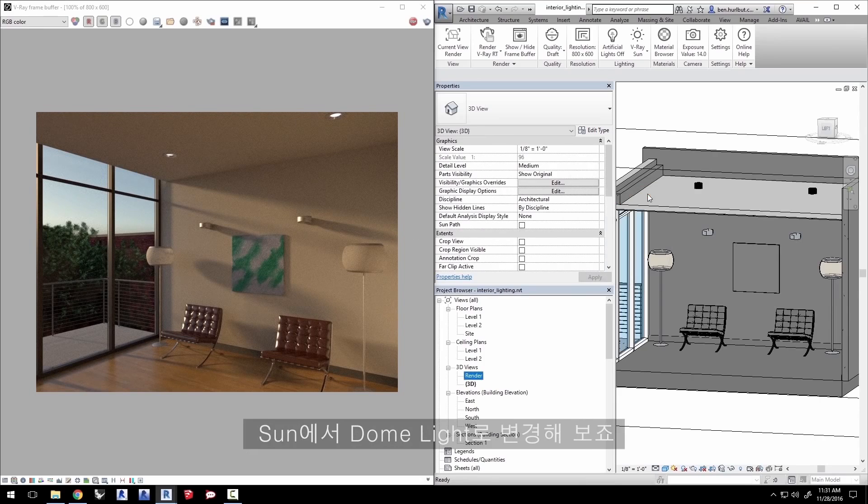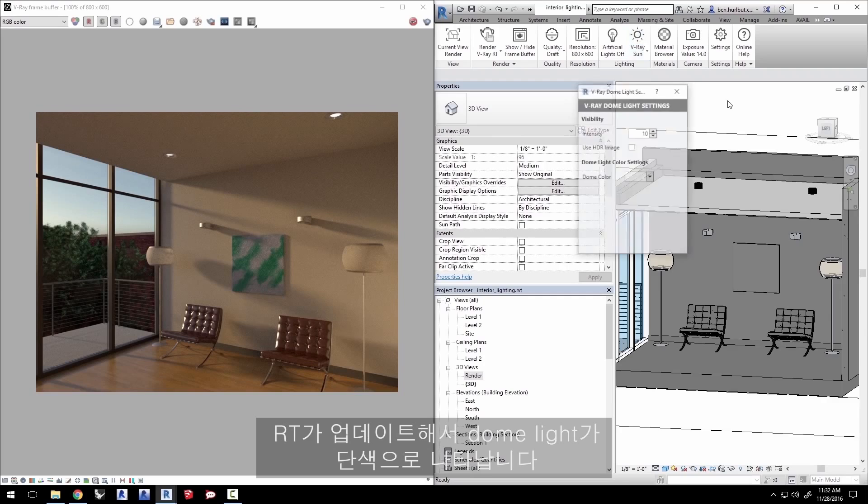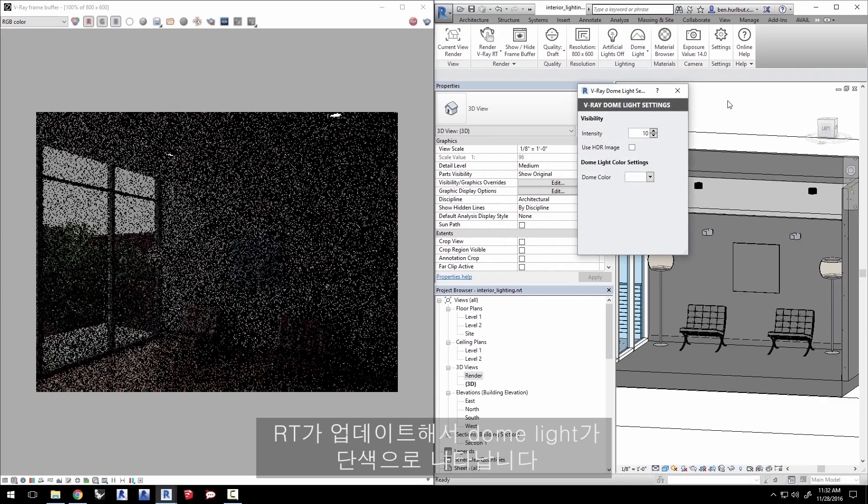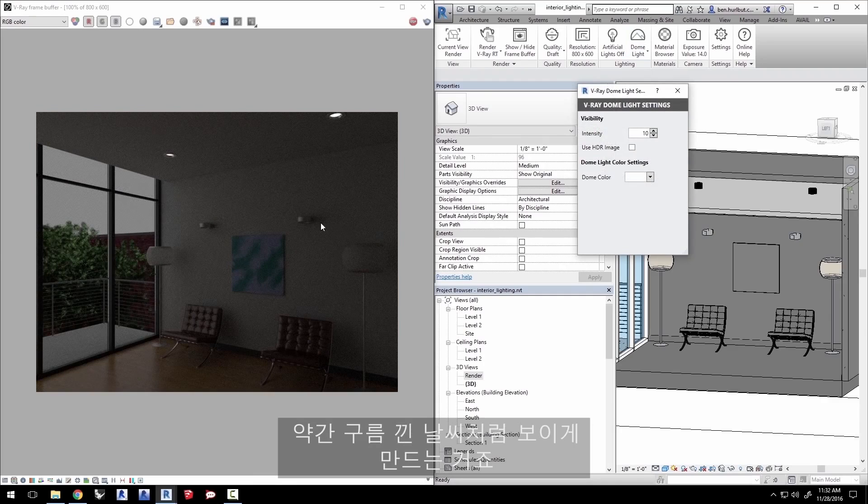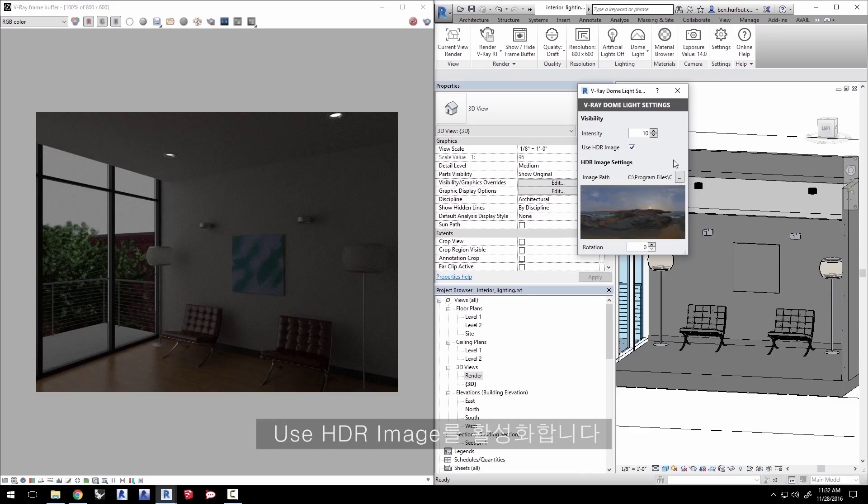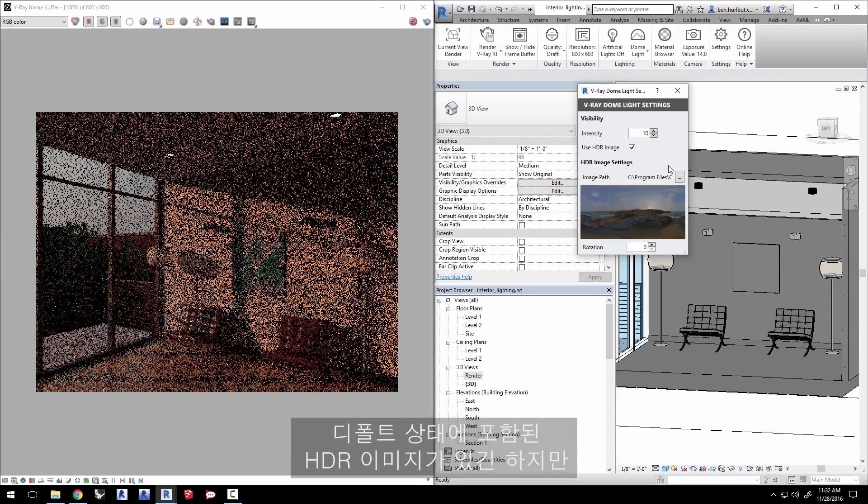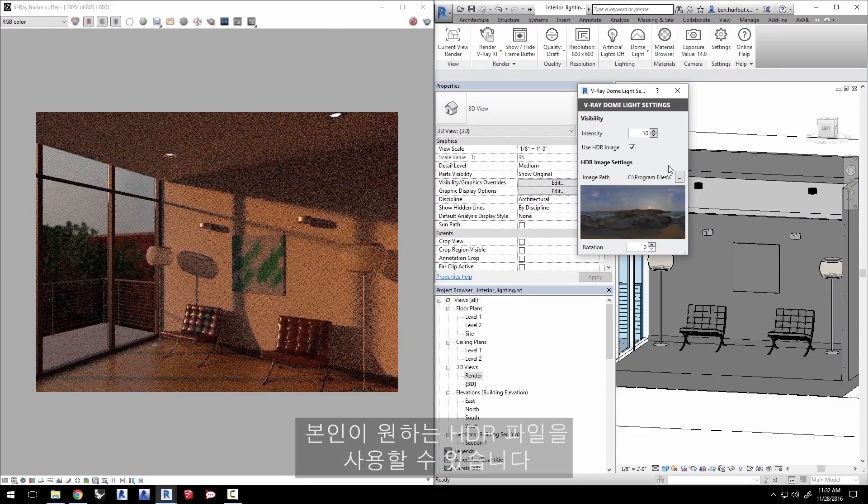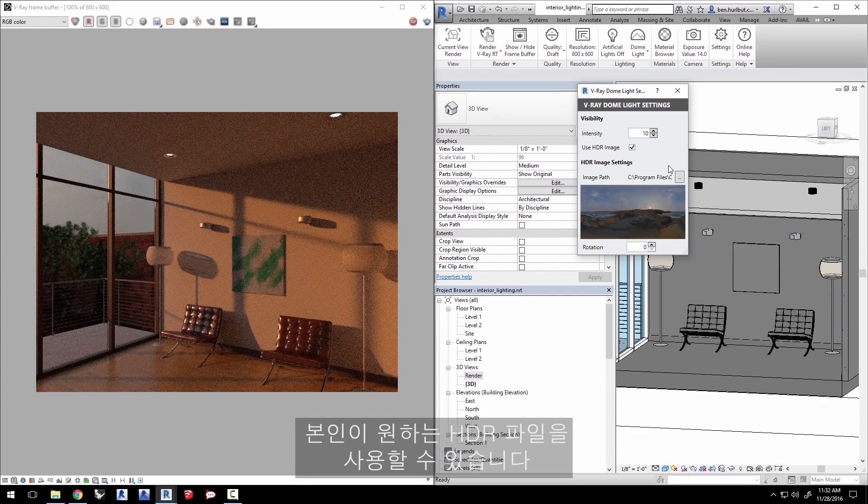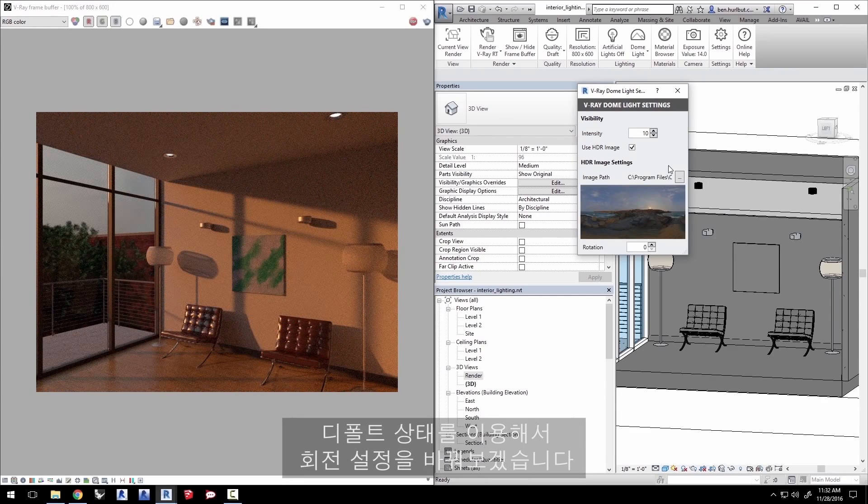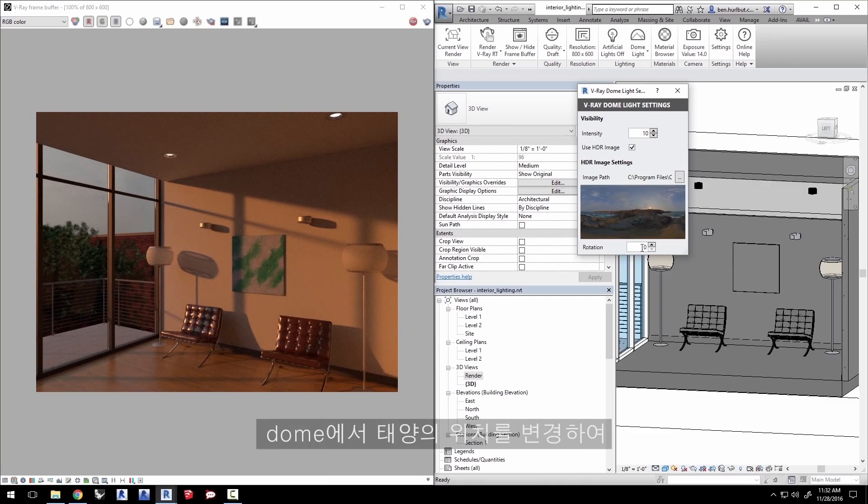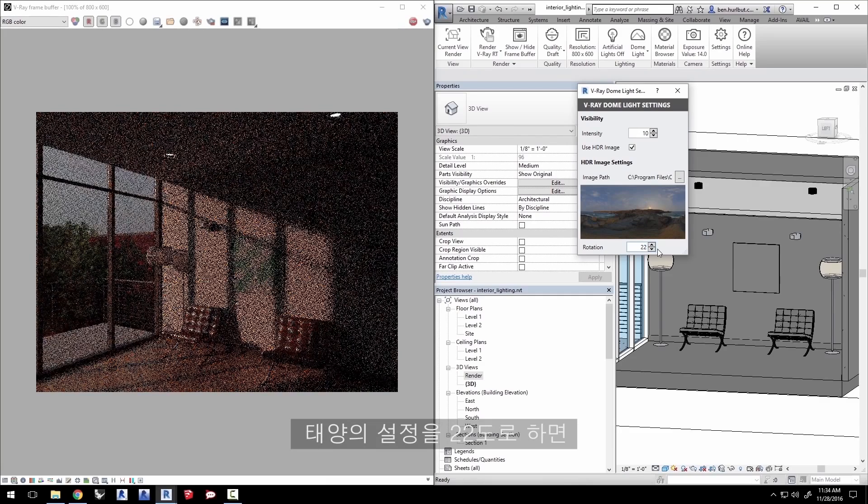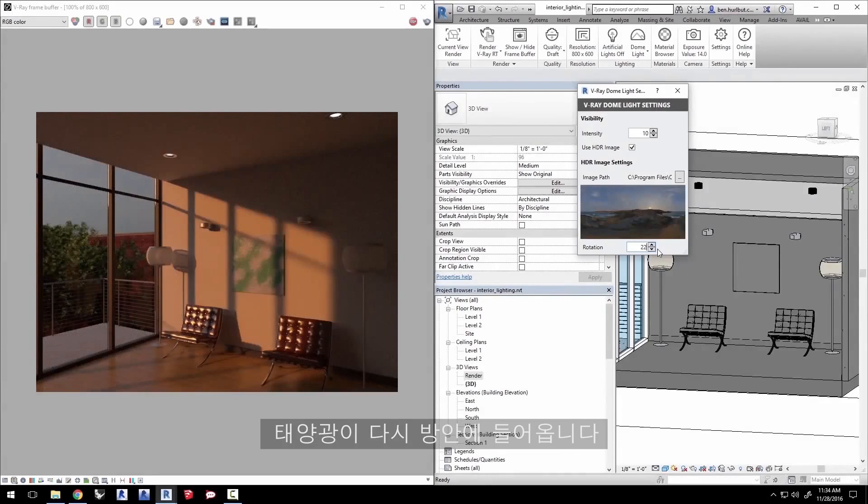Now let's try switching from the sun to a dome light. RT updates to show the dome light as a solid color kind of making this look like a cloudy scene outside. Let's enable use HDR image. There is an HDR image that is included by default but you can use any HDR file that you would like. Now we'll use the default one and play with the rotation settings to change the position of the sun in our dome to change the lighting in the room. Let's set the sun to 22 degrees to get the light back in the room.